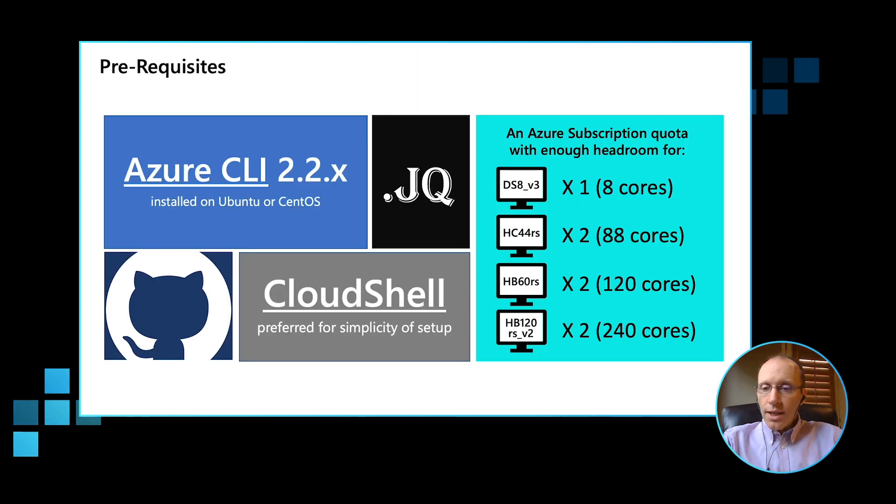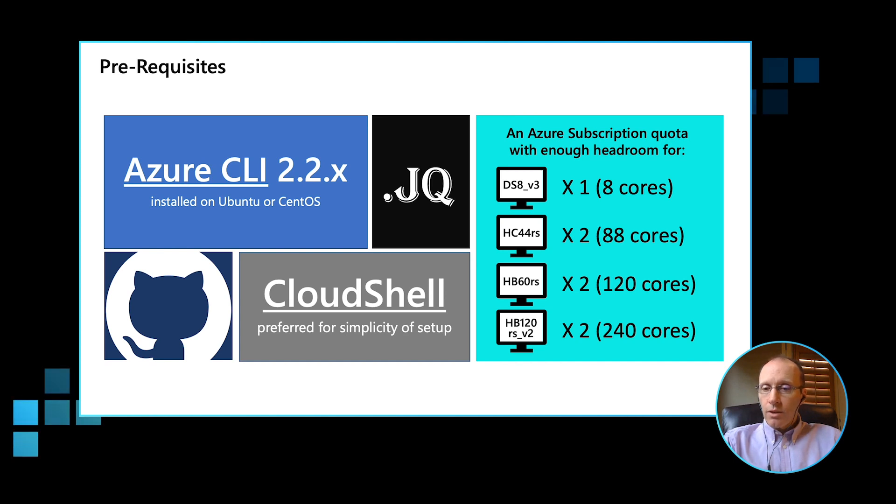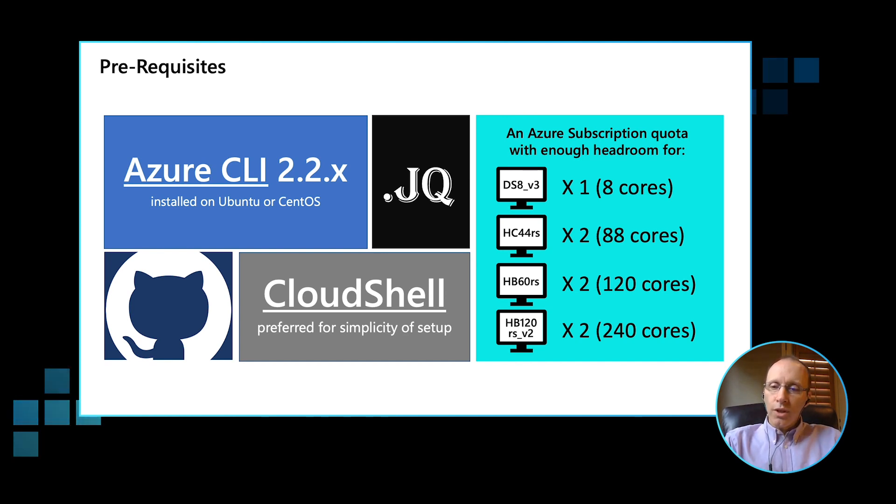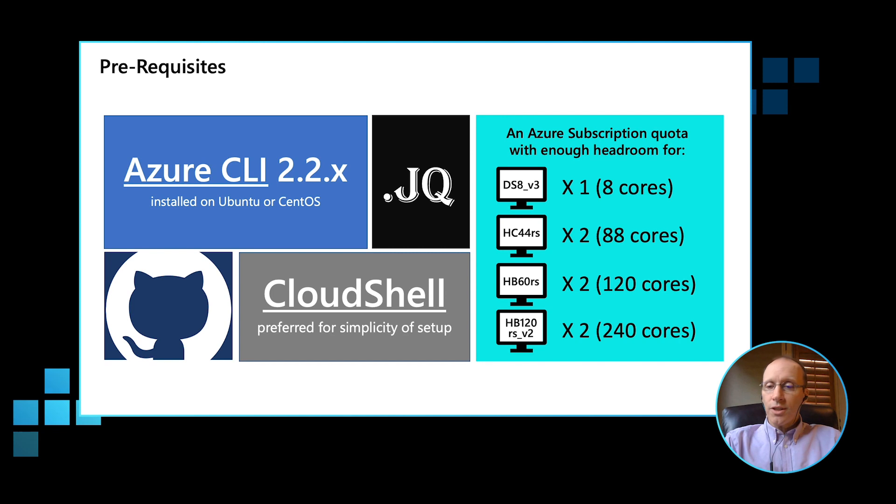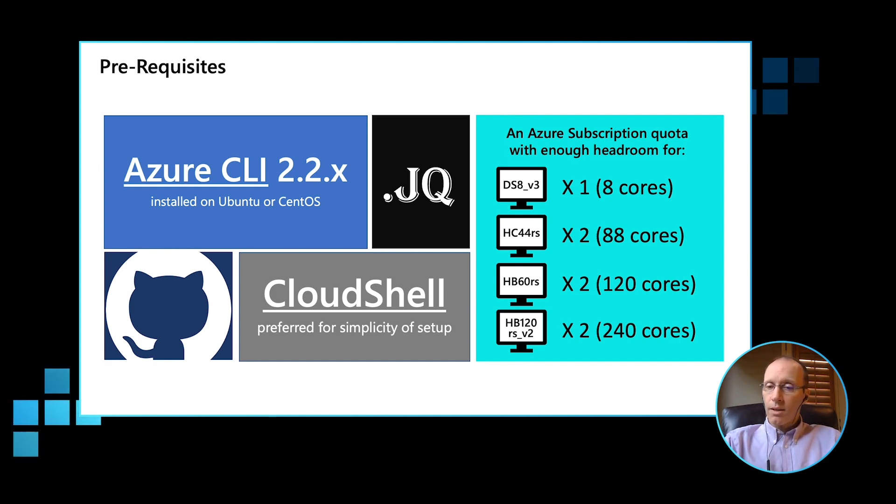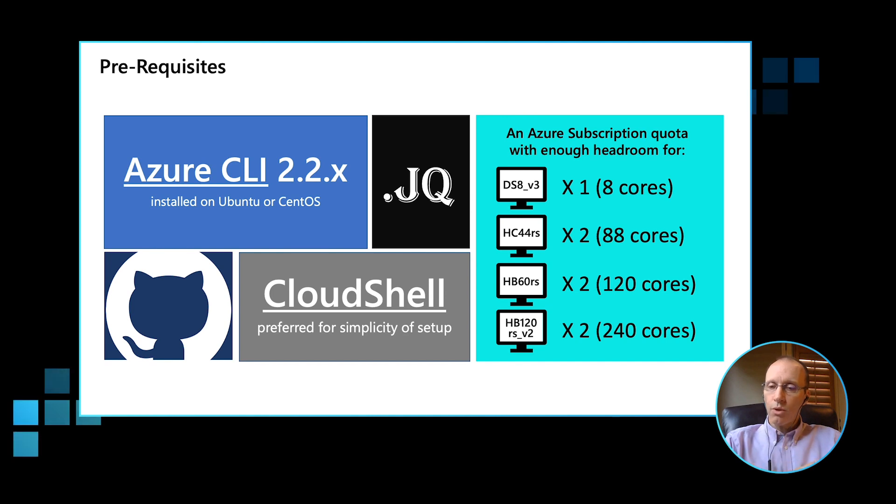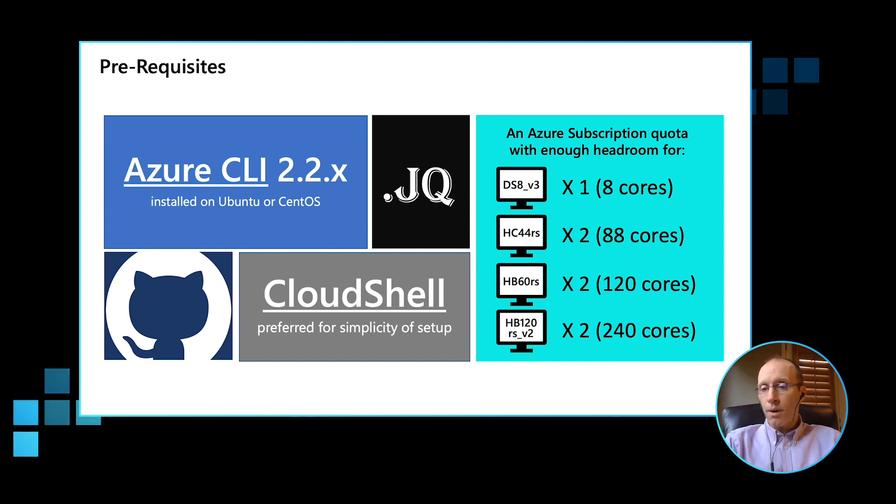So when using Azure HPC, there are a couple of prerequisites. The first is you need to use a reasonably new version of the Azure CLI. Also, you'll need to have Git and JQ installed because we need those tools to clone the repository, and JQ is used to parse JSON files.